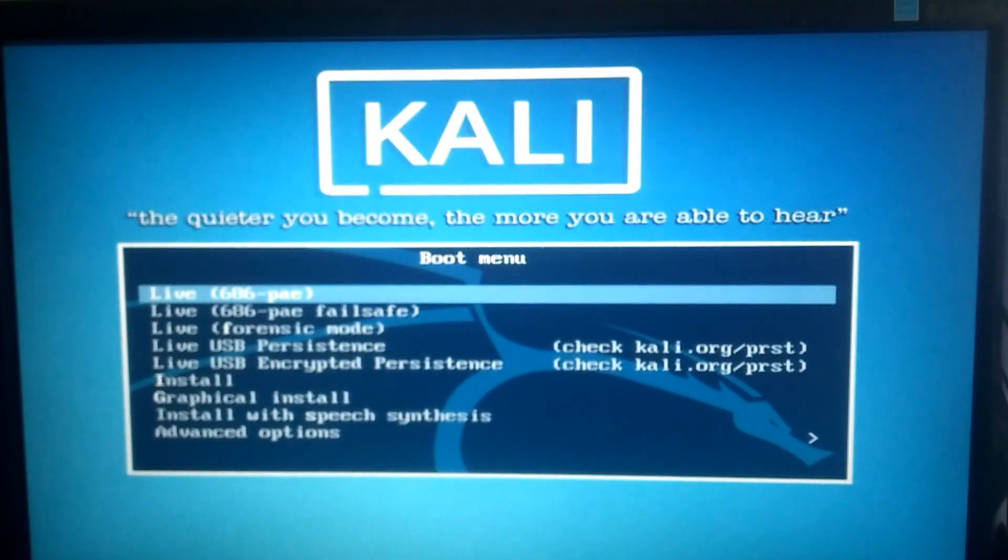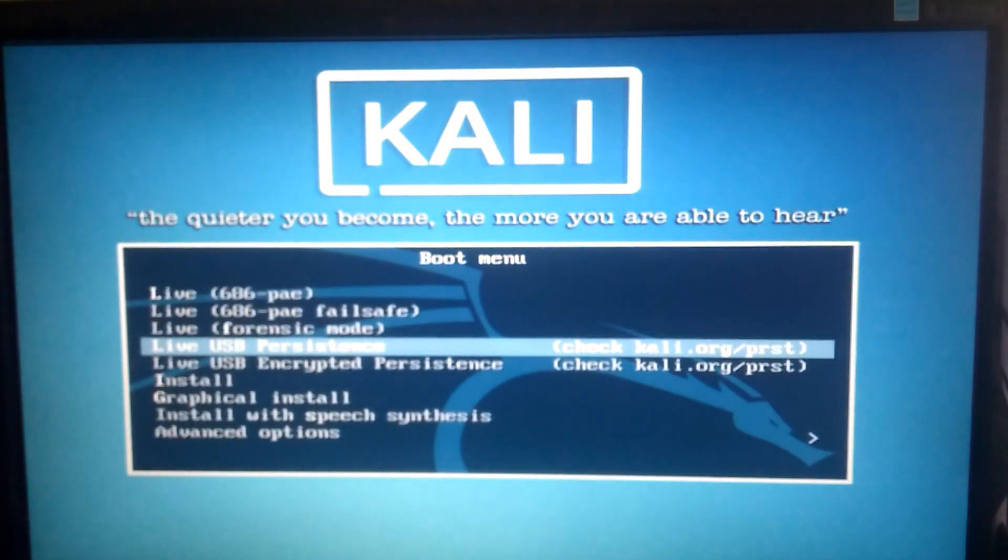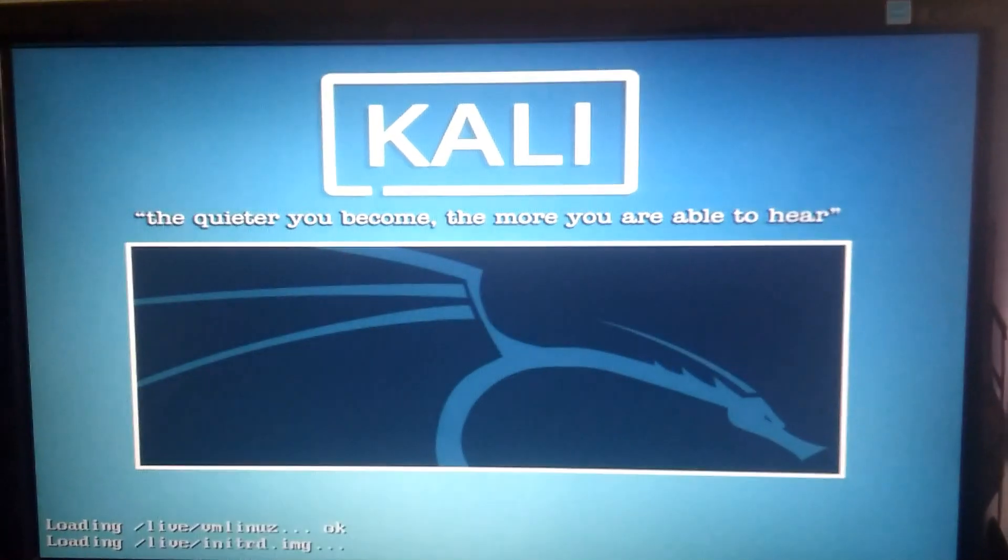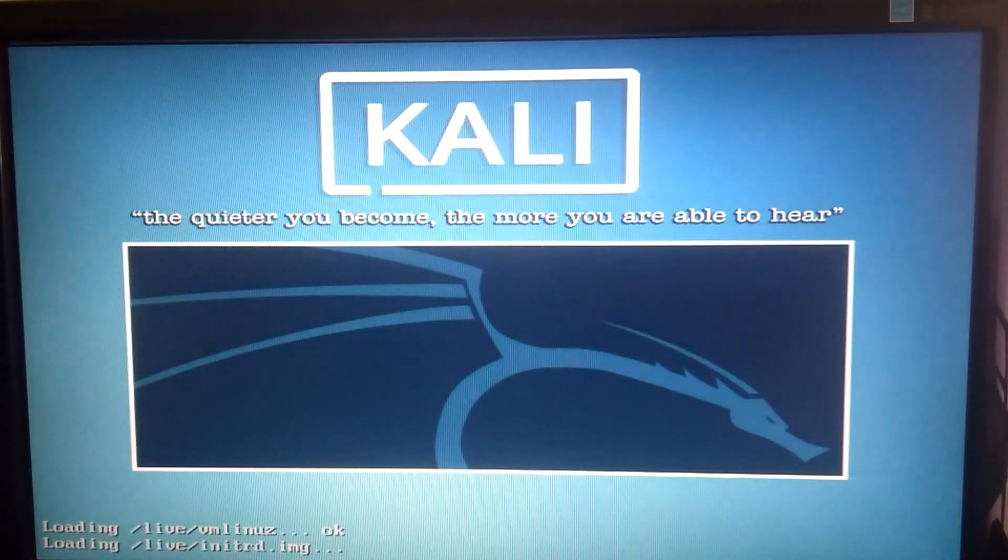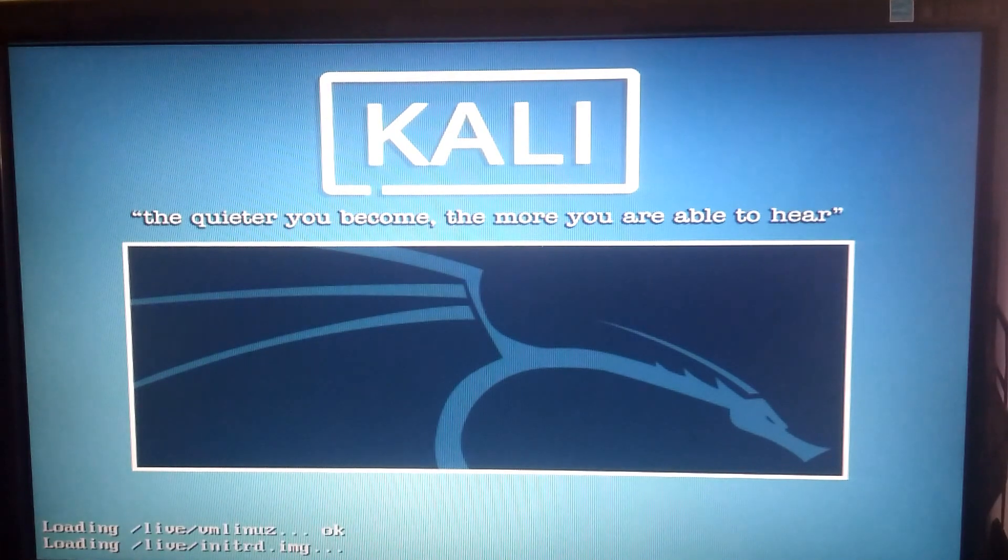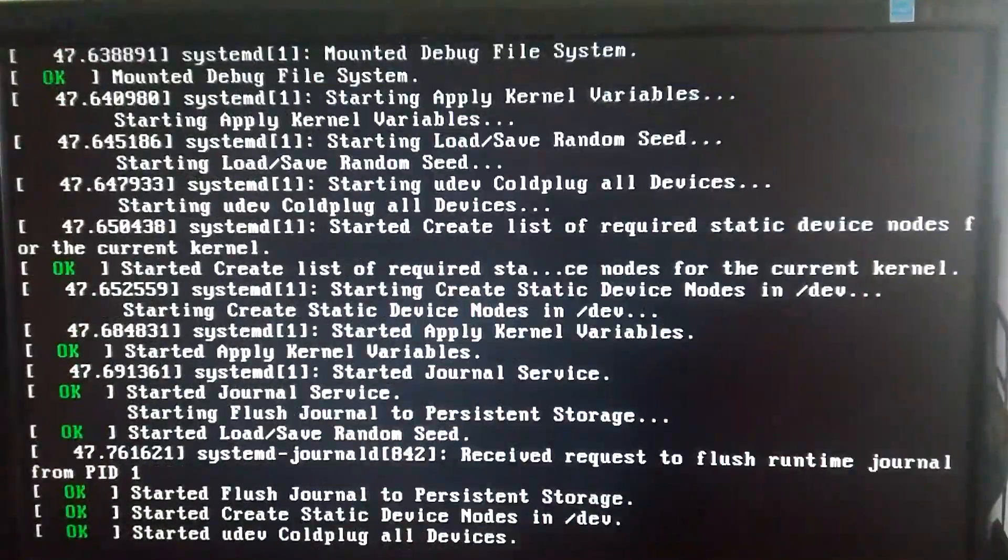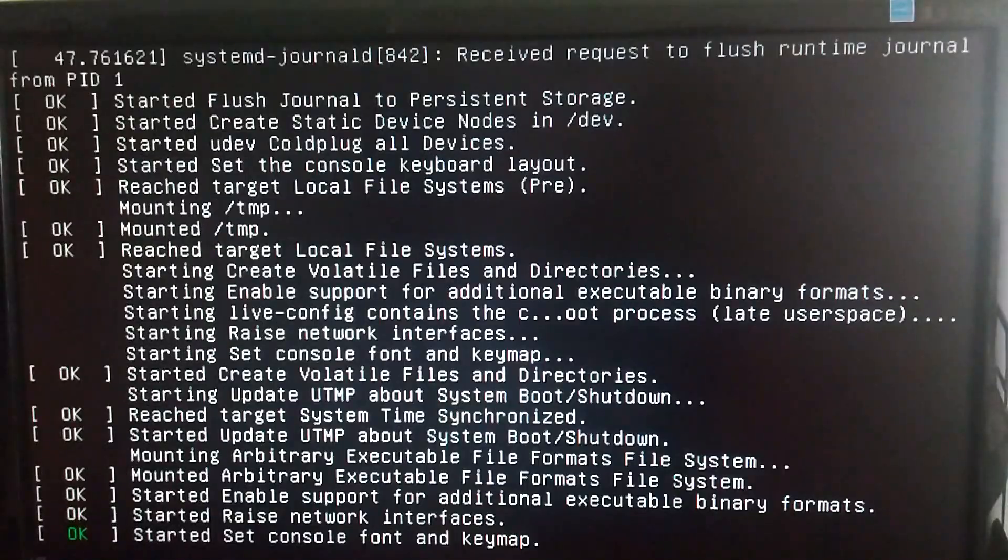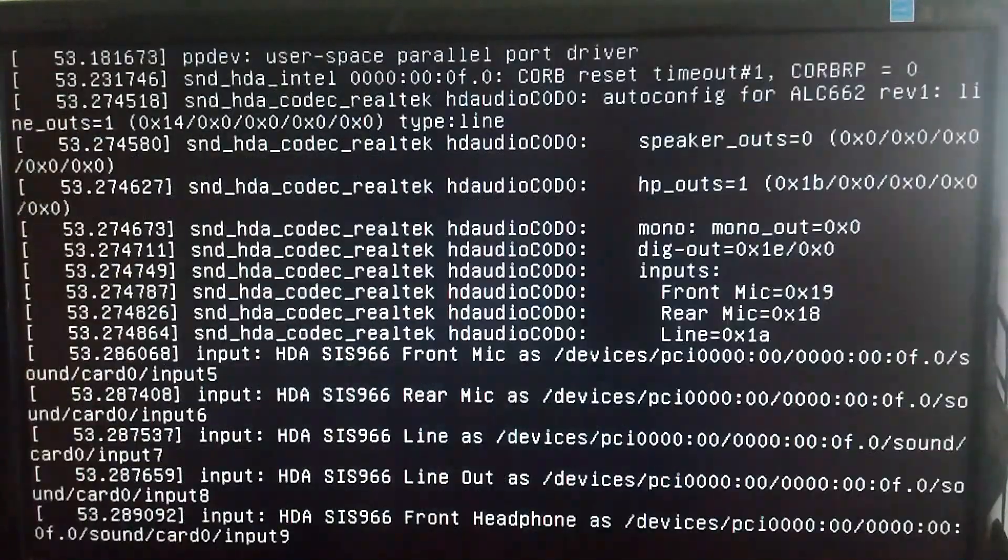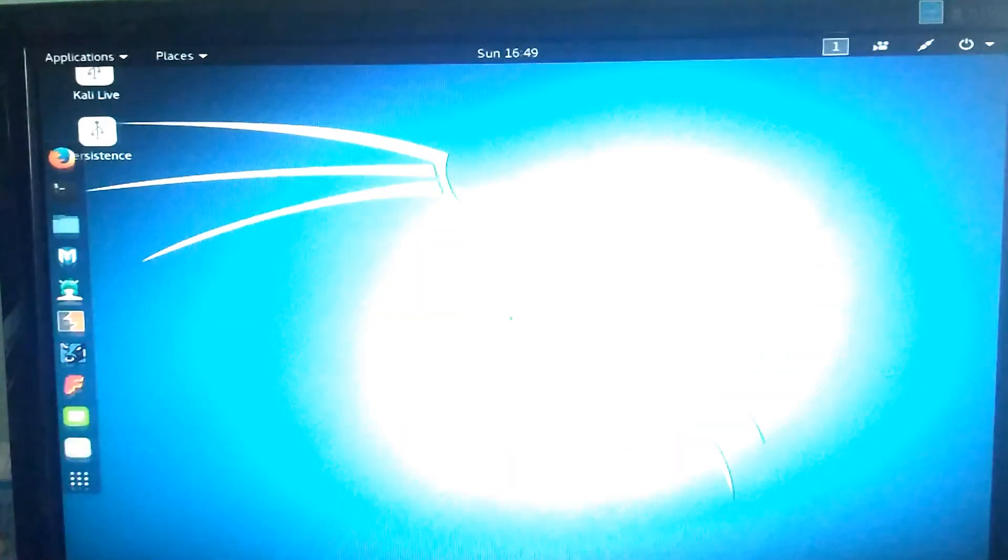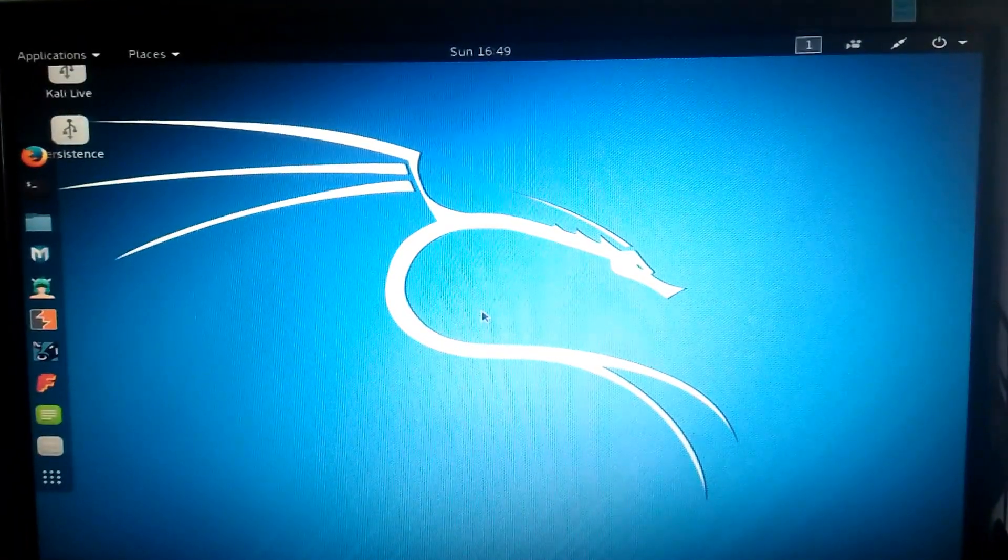Select live USB persistence. Wait, it will load. It's loaded completely.